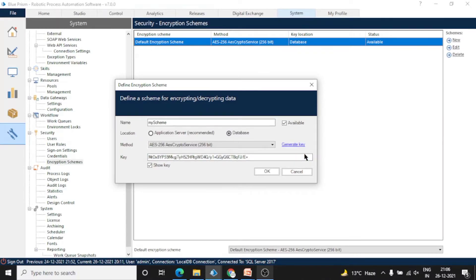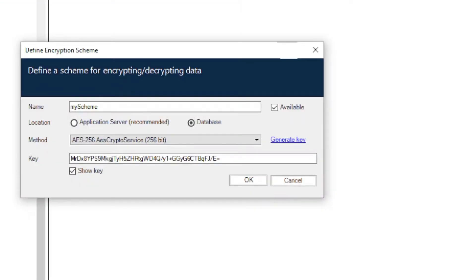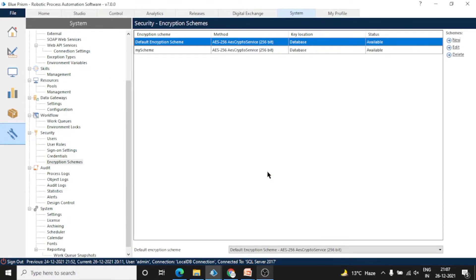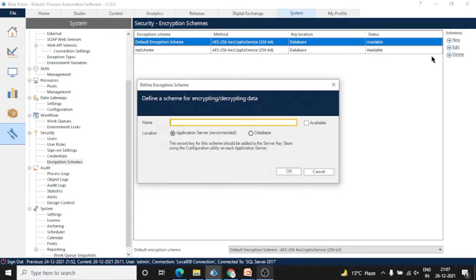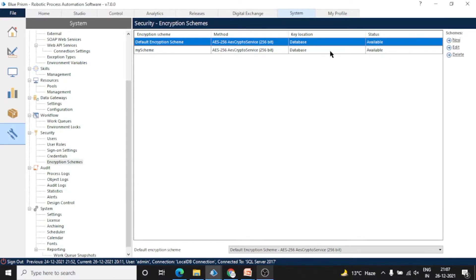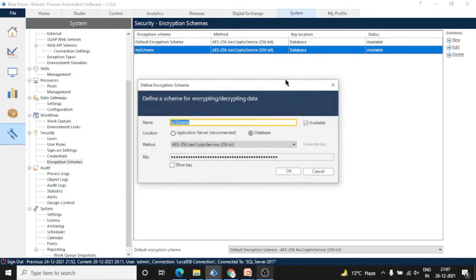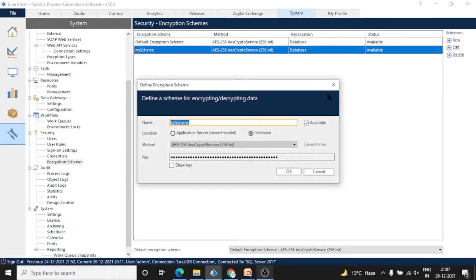You can show the key as well. And done. So we have one more encryption scheme in our Blue Prism. We can delete this as well.